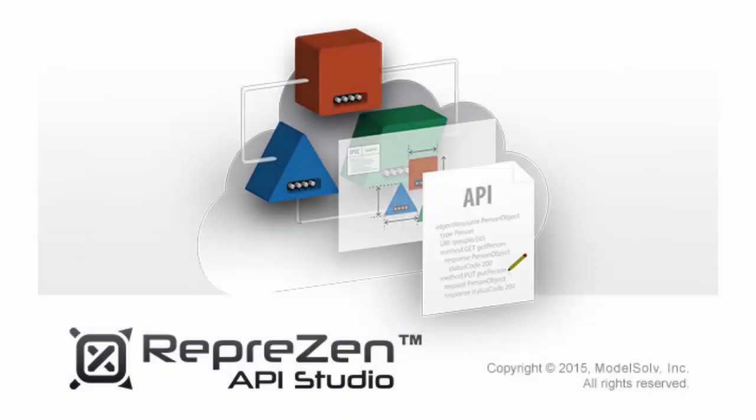Thanks for watching this quick overview of Data Modeling Essentials in Represent API Studio.